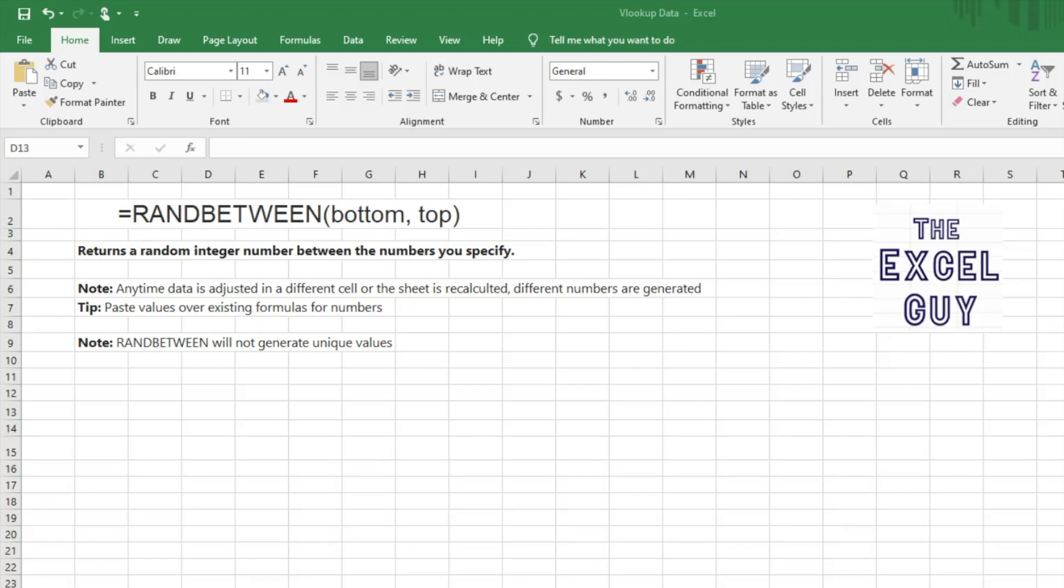Just need some random values. Something that you need to know though before we get started is that anytime data in one of the cells on the worksheet is adjusted or if you recalculate the worksheet, that RANDBETWEEN is going to give you new values, which can be helpful or hindrance just depending on what you're trying to do with RANDBETWEEN.